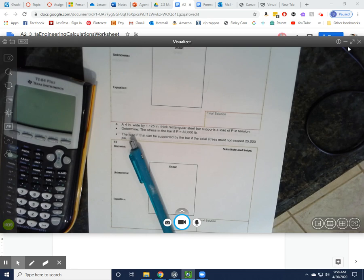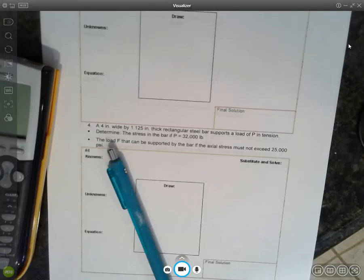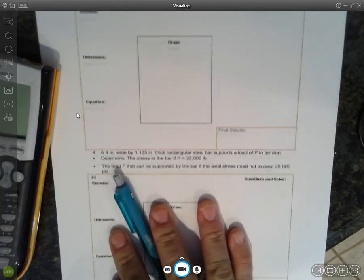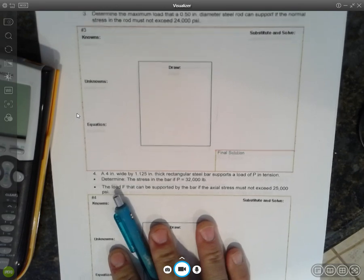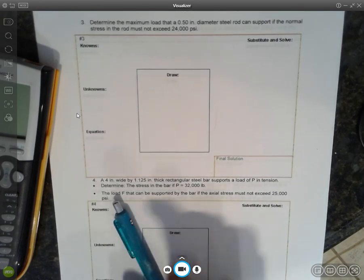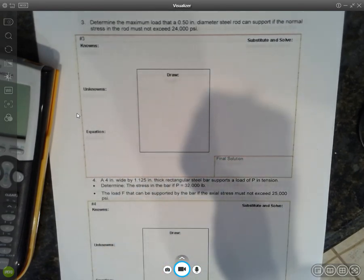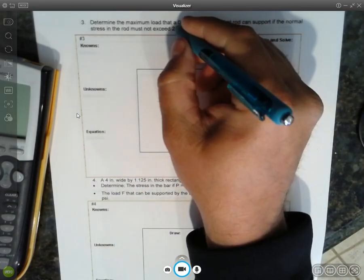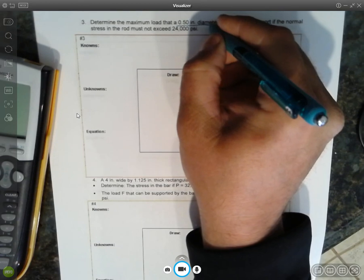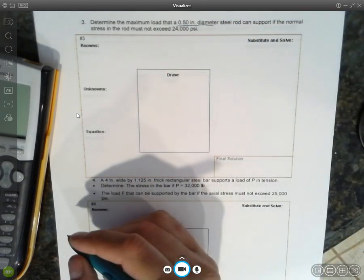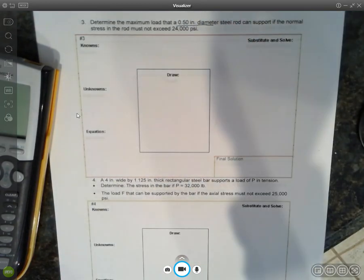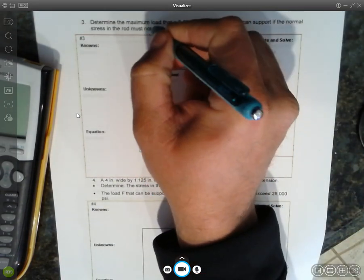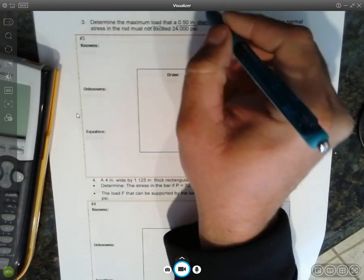As always, we're going to follow the GUESS method. All right, so determine the maximum load that a half-inch diameter steel rod can support. We want to determine the load.